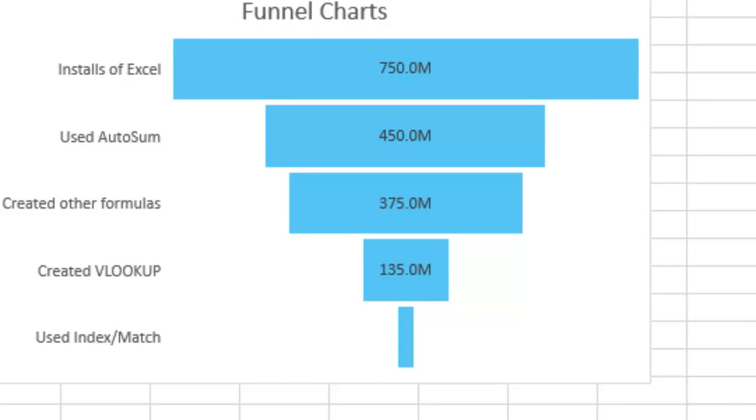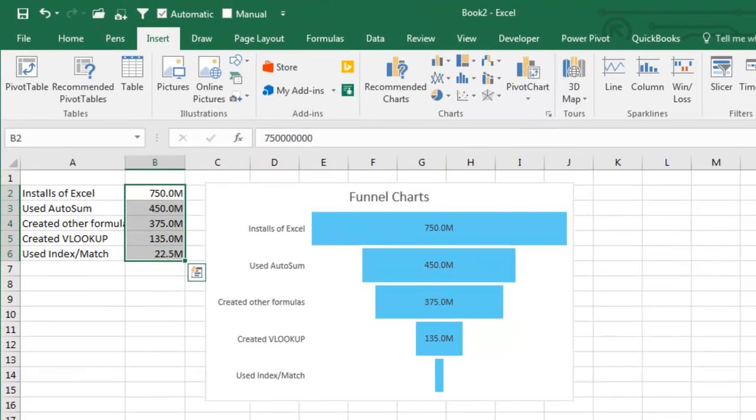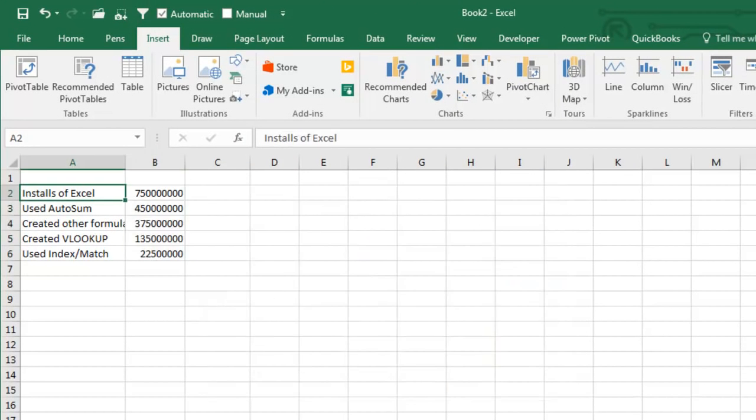Another new feature that just came out in February 2016 for Office 365 is Funnel Charts. There were all kinds of hacks to do these in the past, but now it's just built-in. Here's how we do it.